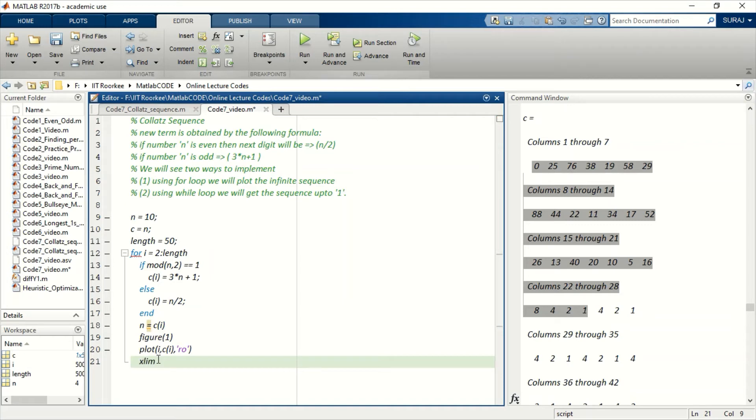This will plot all the points that are getting updated in each loop. So let's put the limit 0 to length.